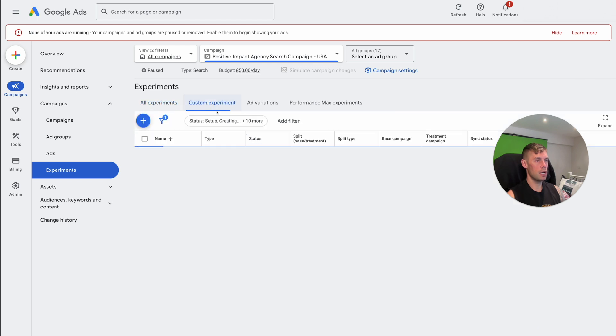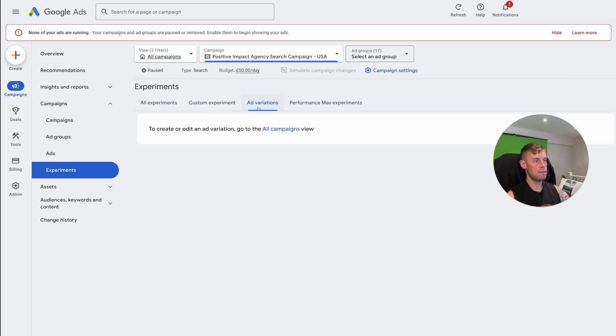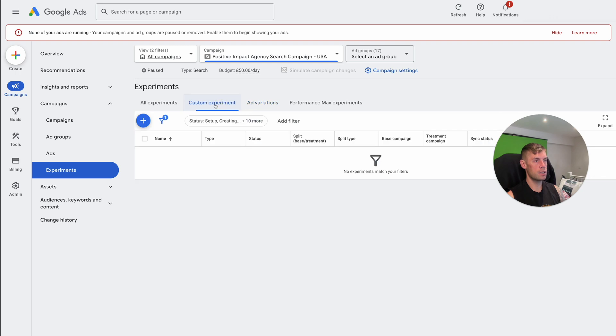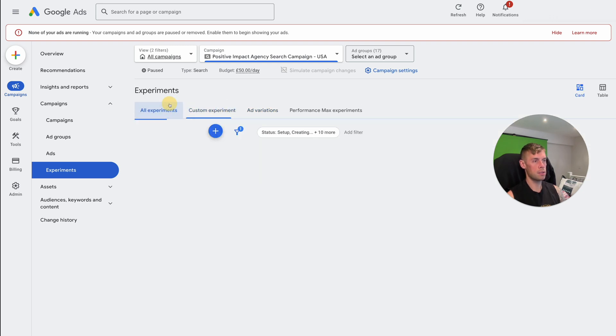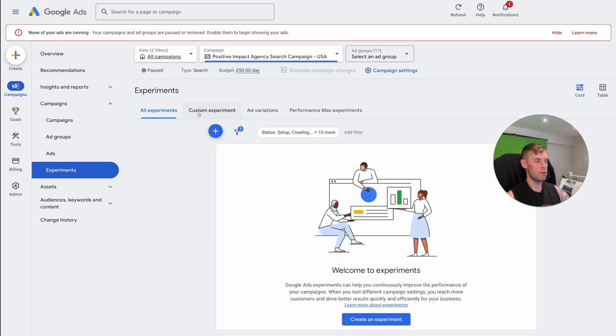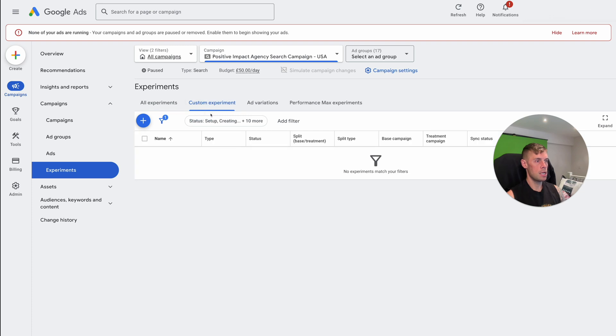But you can see we've got custom experiments, ad variations. I don't actually generally use ad variations, I normally more often than not use custom experiments. And then this is just a summary of all of them. So if we go to custom experiments, and then hit this plus button.